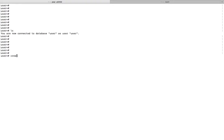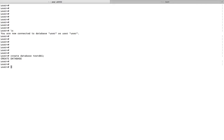Let me create a new database. Create database test DB one. Okay, new database has been created.